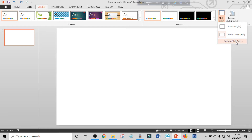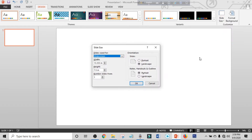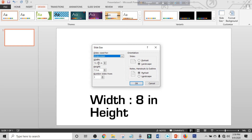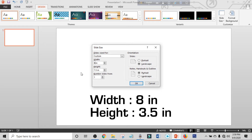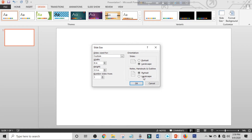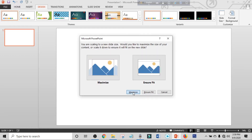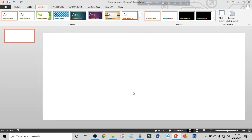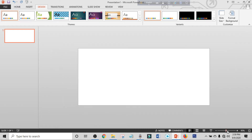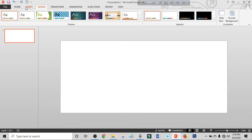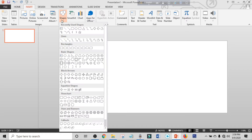Click on Custom Slide Size. You can choose any size for making a voucher card. I will choose 18 by 3.5 inches — make width to 18 and height to 3.5 inches. Click OK, click Maximize. Our page is ready.